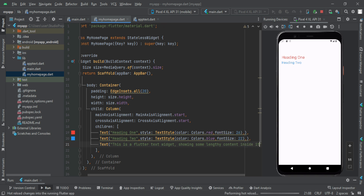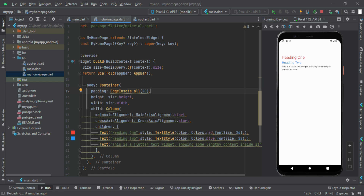Now you want to show some text with default size and default color. Now we have a text widget. If you want to show a text widget, you want to show styling parameters and the style property, then we can show style. We will repeat the same style. Then we will show the text widget.